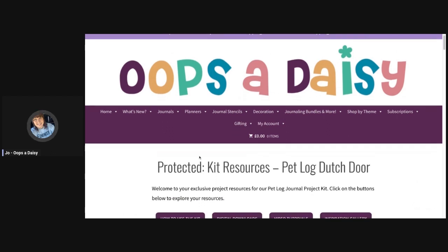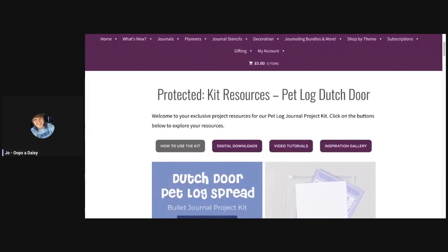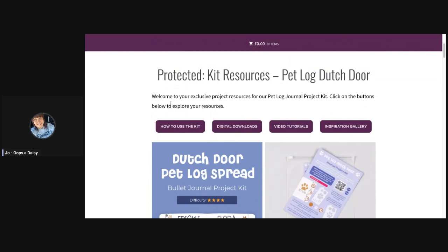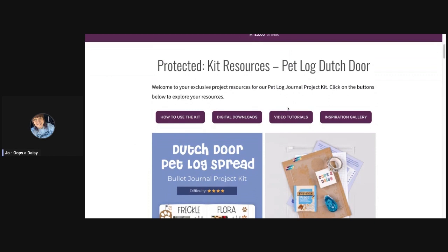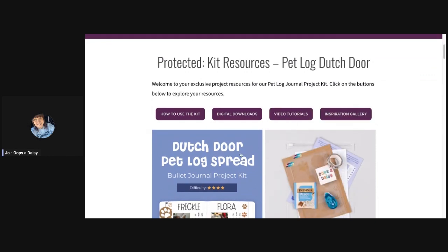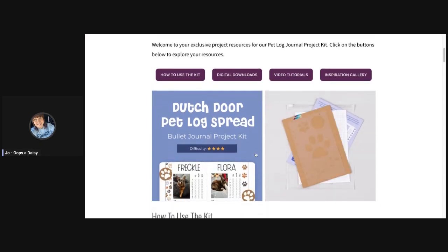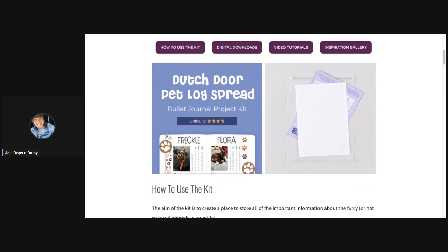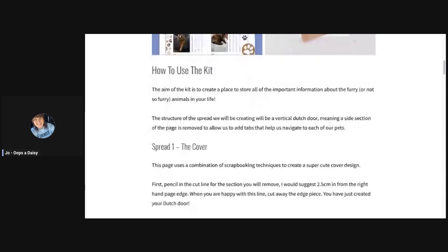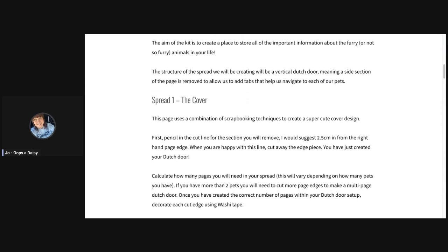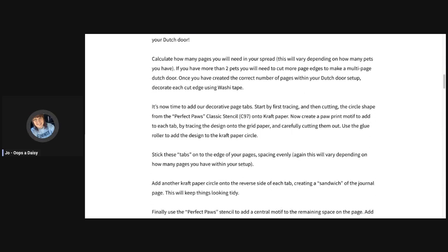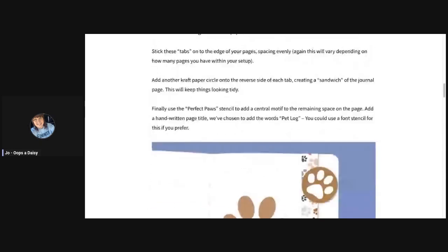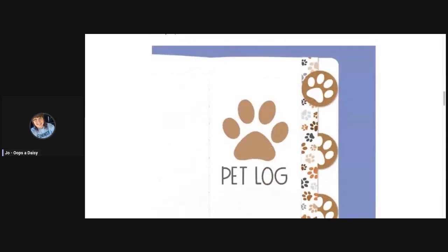Once we're in the kit, you'll find that we have a bunch of different options. We've got step by step instructions on how to use the kit, digital downloads, video tutorials of how to use the kit, and an inspiration gallery. Scrolling through here is a little gif that shows all the contents of the kit. We have a step-by-step guide to the different spreads in text format if you'd rather review it that way.